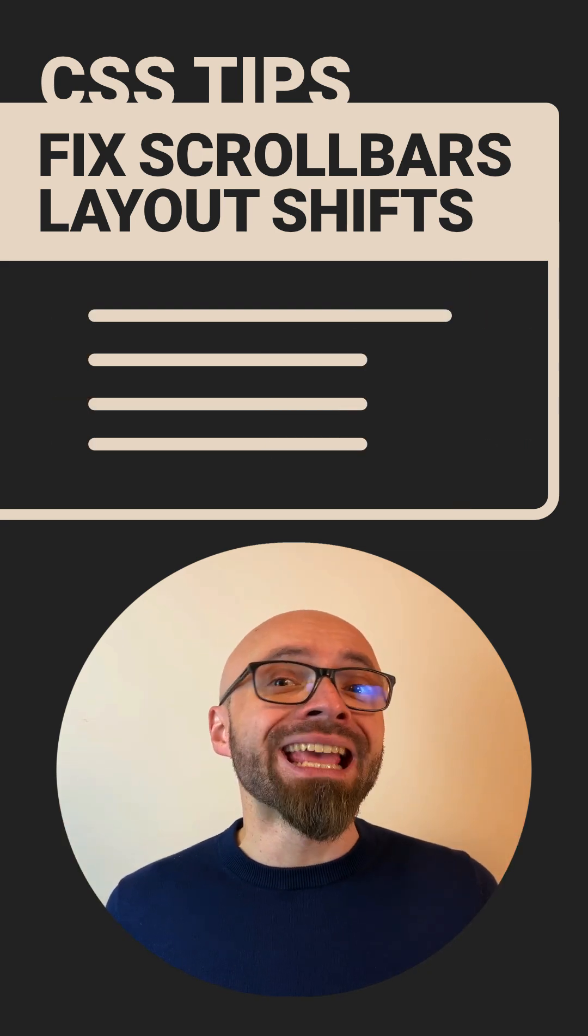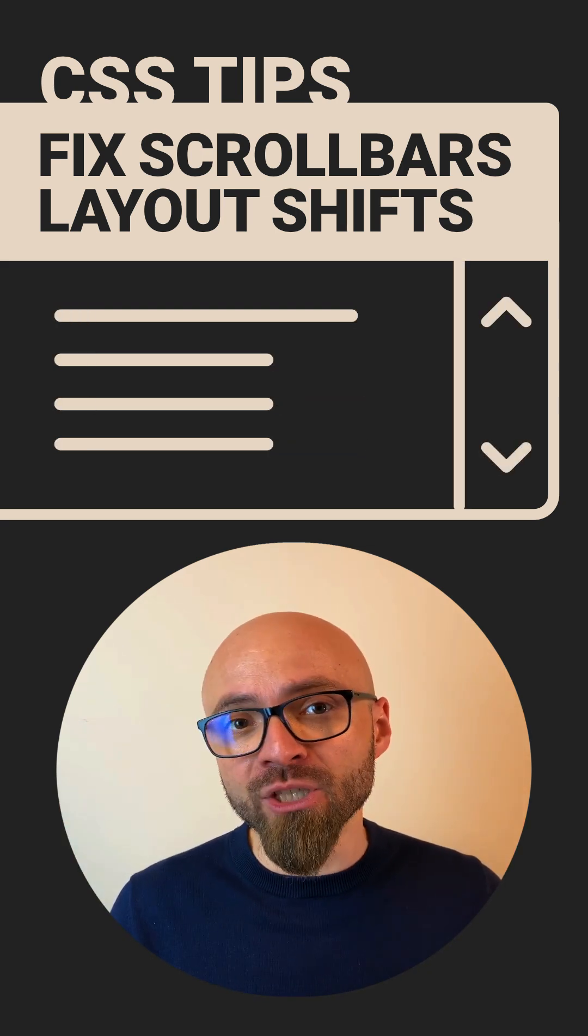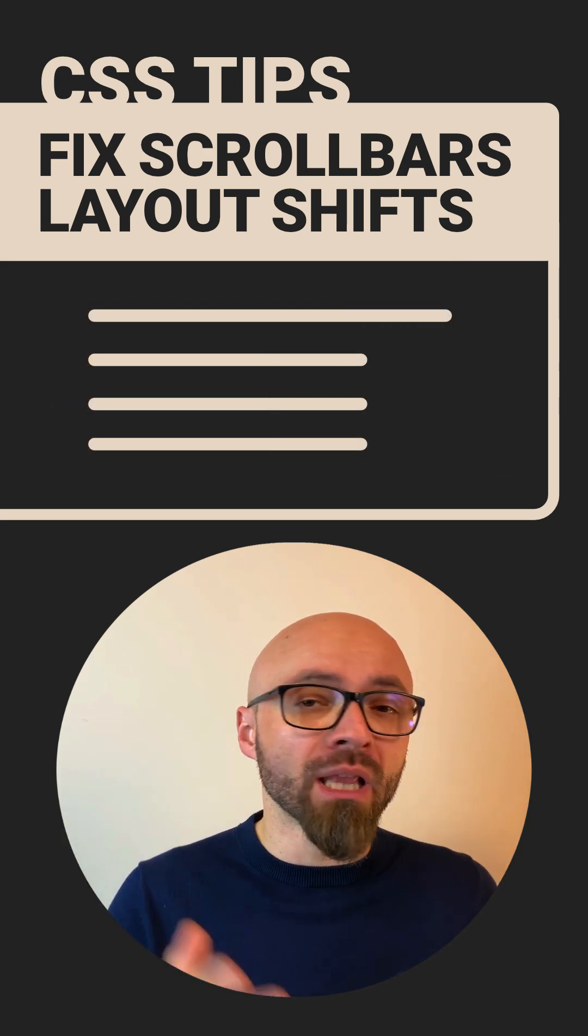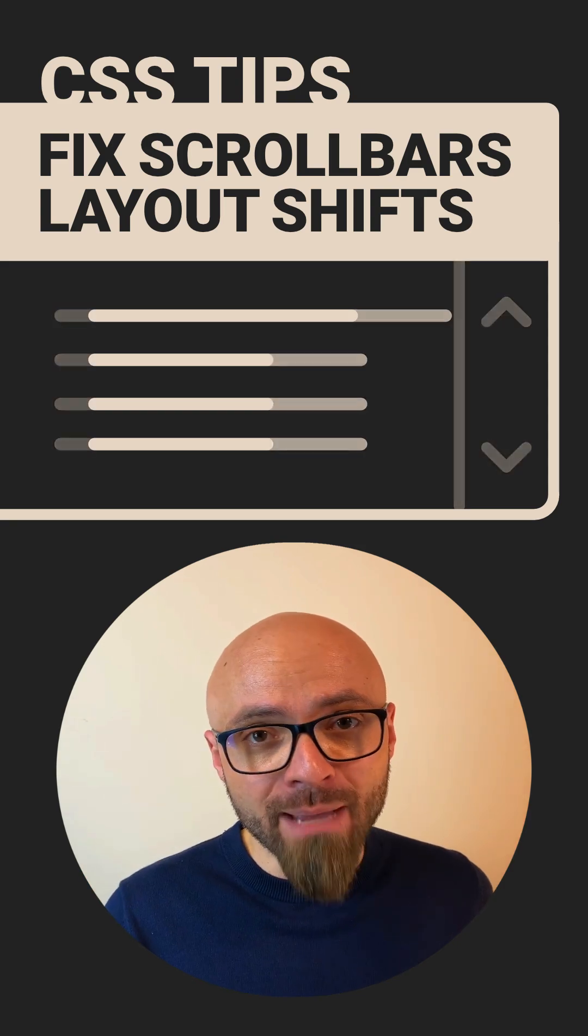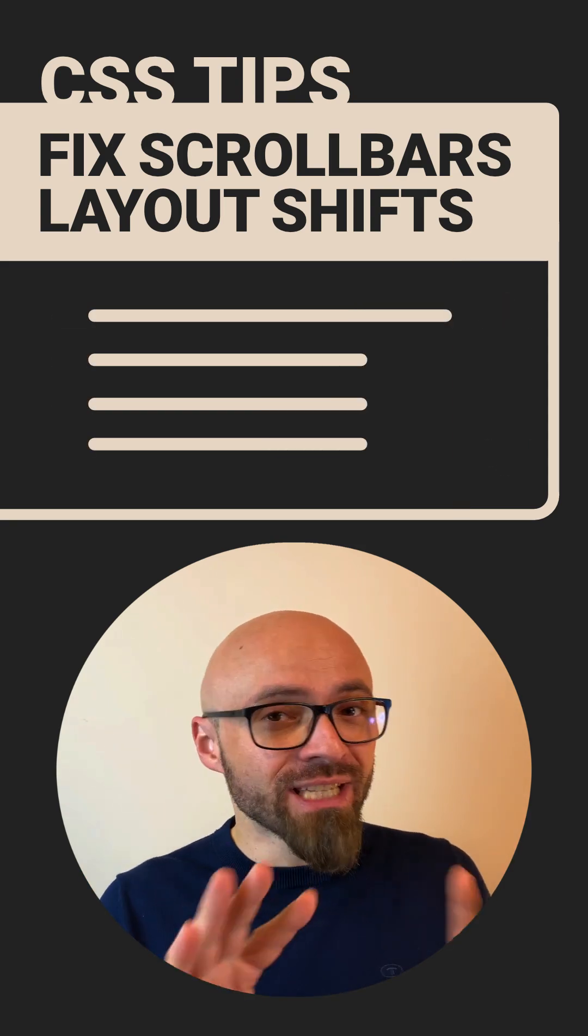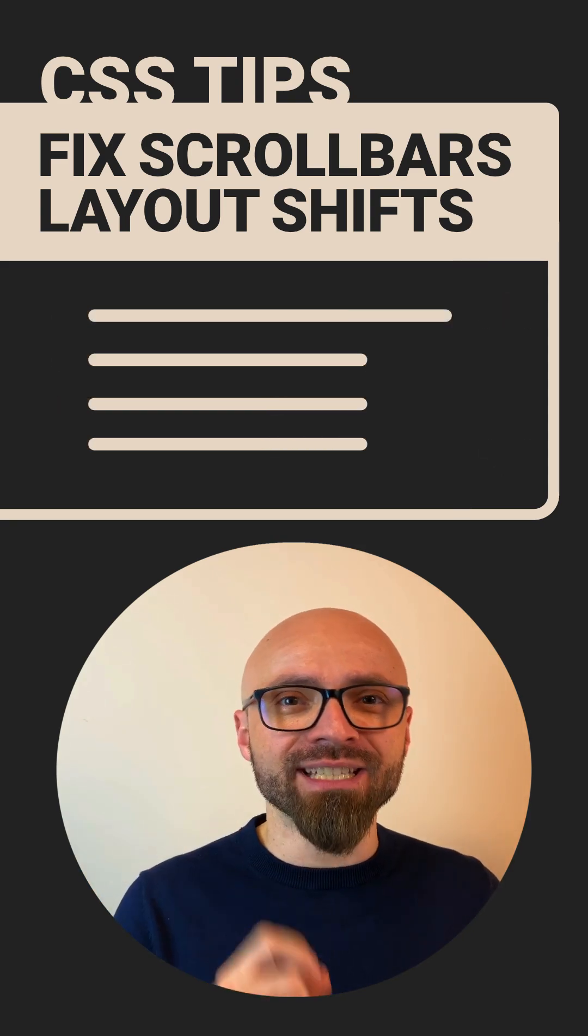Do you ever need to deal with an annoying content shift that happens when you open a modal window or a pop-up? Here's why it happens and how to easily deal with it with one line of CSS.